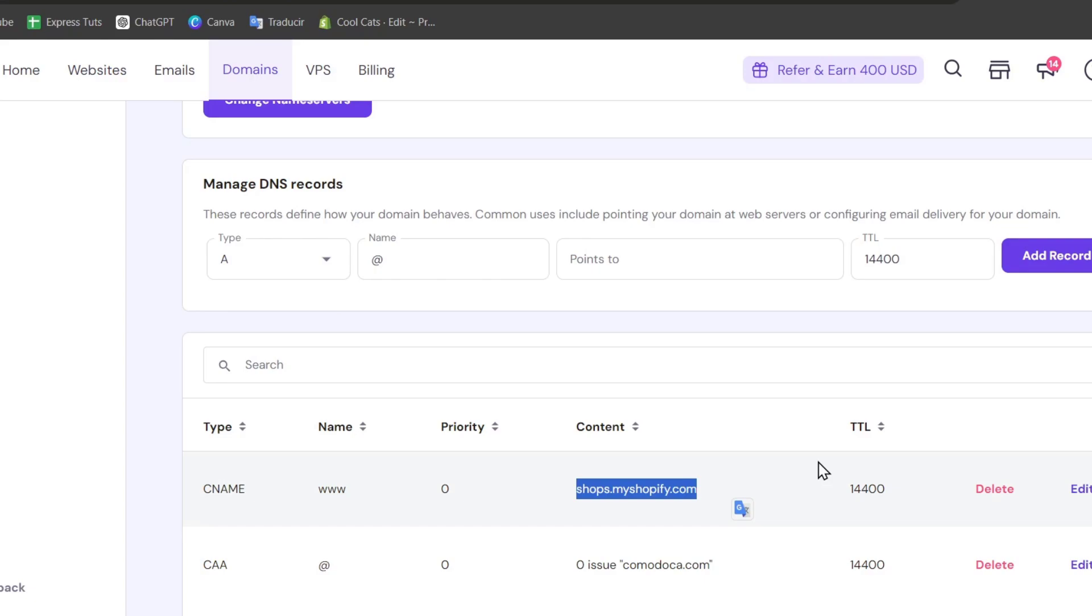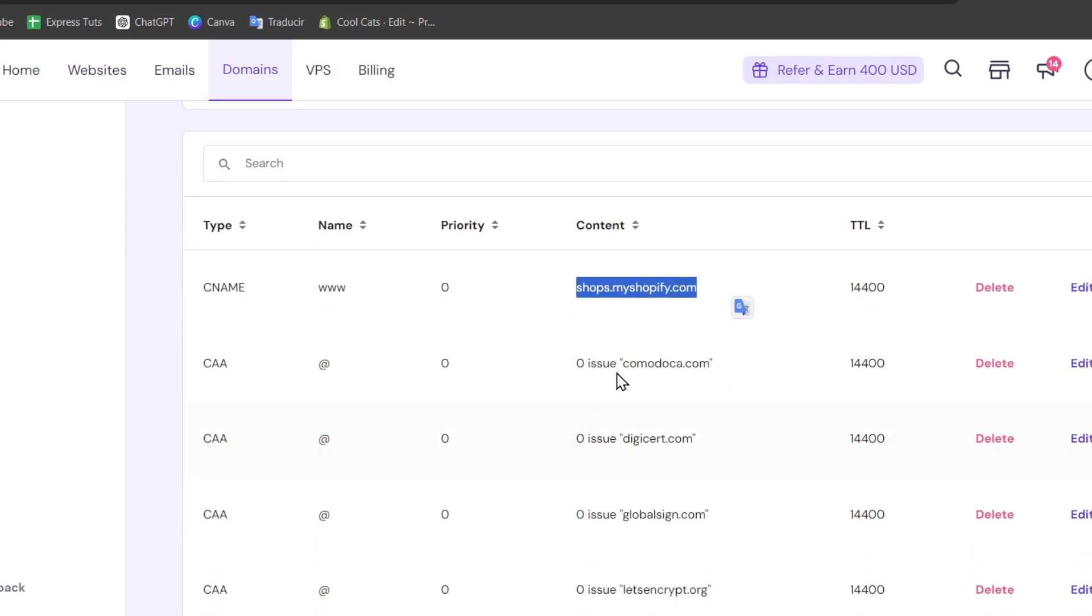There we go. Now the next thing is to remove any conflicting records and verify the DNS propagation. After you have made all of these changes to your DNS settings, this can be taking up to 48 hours for the changes to propagate across the internet.